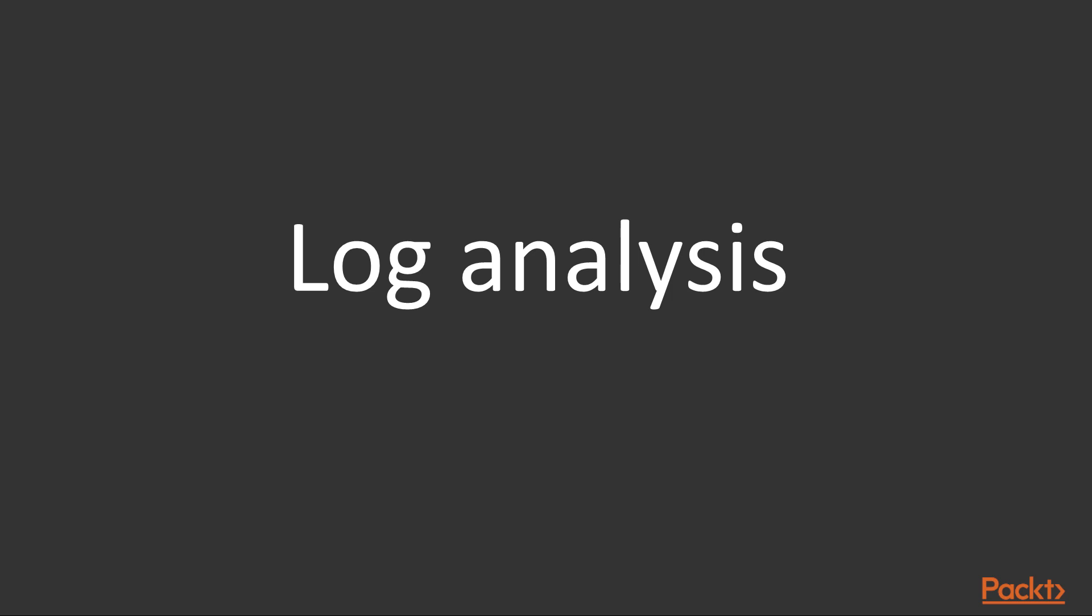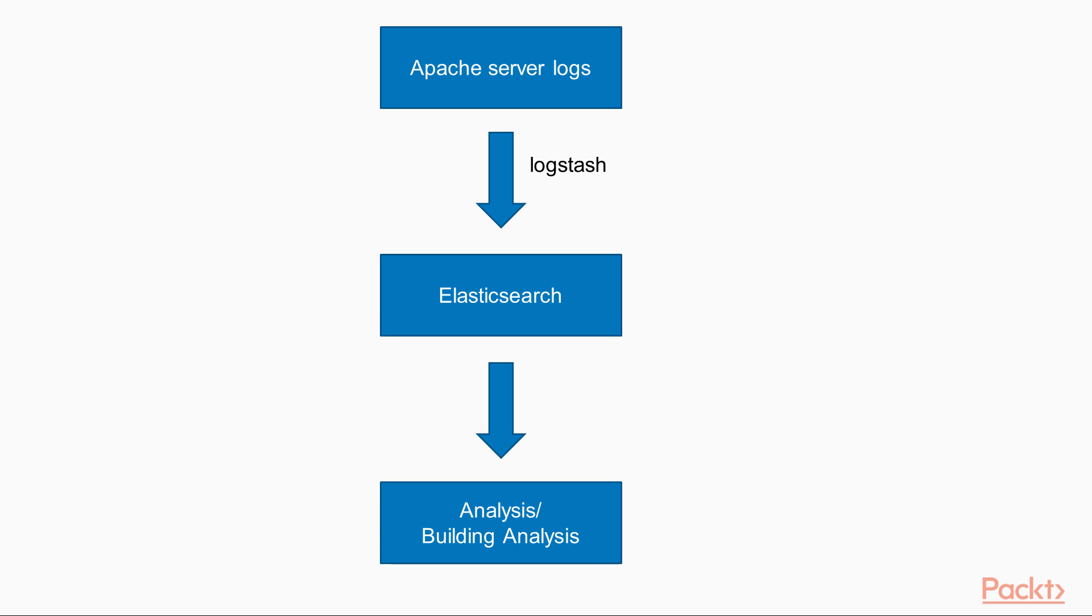As Kibana is all about gaining insight from data, let's load some sample data that we will use as we move ahead. One of the most common use cases is log analysis. For this, we will load Apache server logs into Elasticsearch using Logstash and then use it in Kibana for analysis and building visualizations.